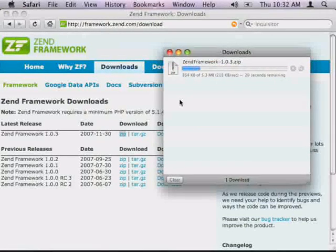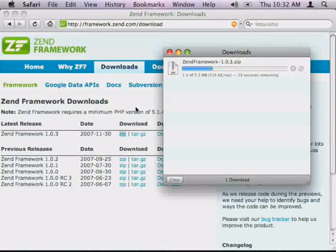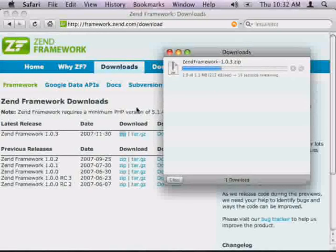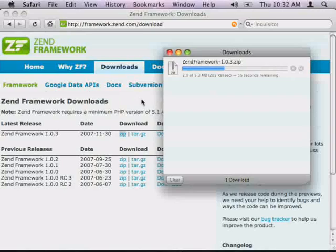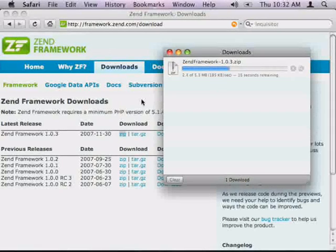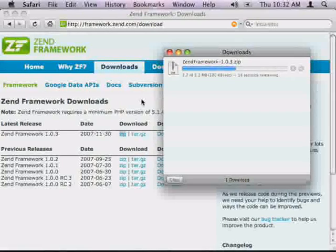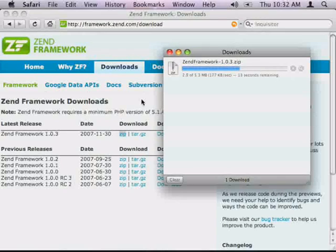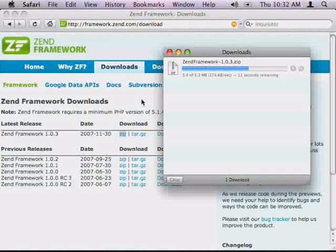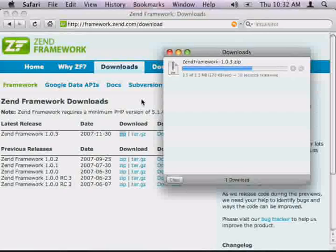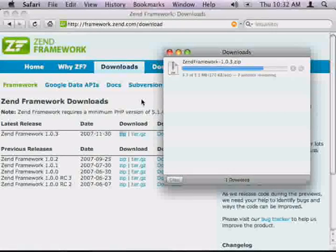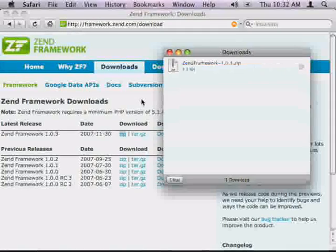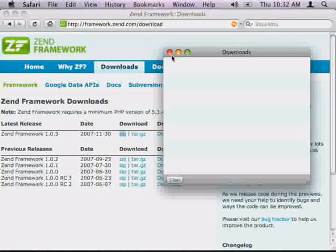Once this downloads, I'm going to close my web browser. I'm using the Mac operating system to show this but the Zend Framework works equally the same on Windows and Linux. So whichever you're using, just follow along. If there's any major differences, I'll be sure to point them out.